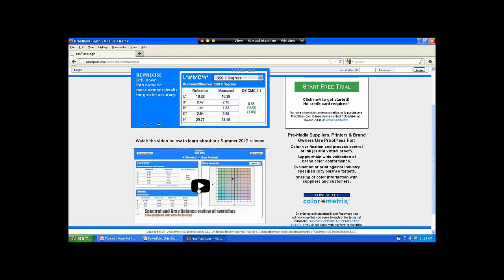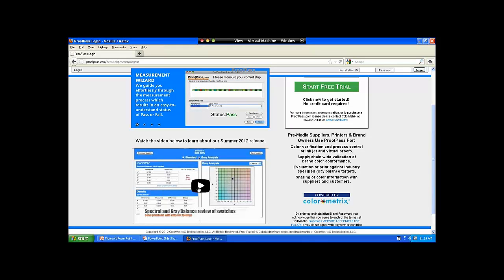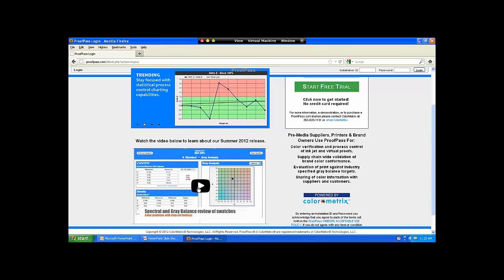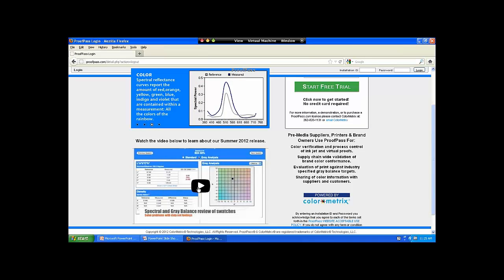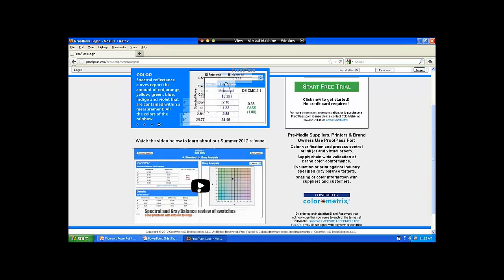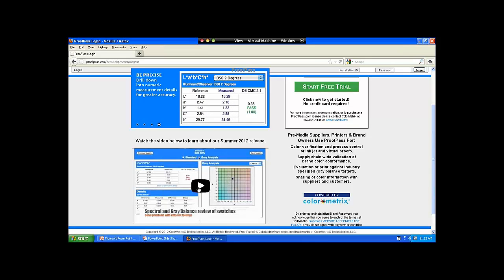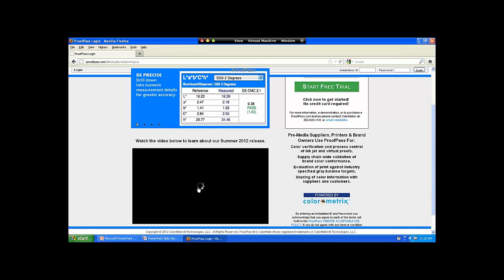This video is less than two minutes and it's a broad overview of ProofPass. The reason I'm playing this video is that there are a couple of spots where you get to see the i1 instrument, and it's important that you understand that piece of it. And there's the i1 — we'll get a better shot of it in a second.